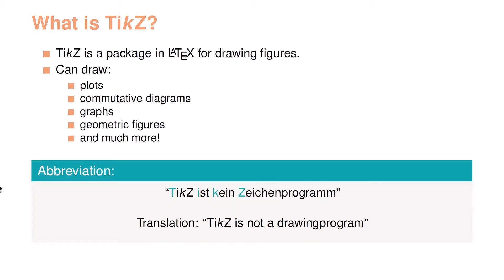TikZ stands for TikZ ist kein Zeichenprogramm, which is German and translates to TikZ is not a drawing program.